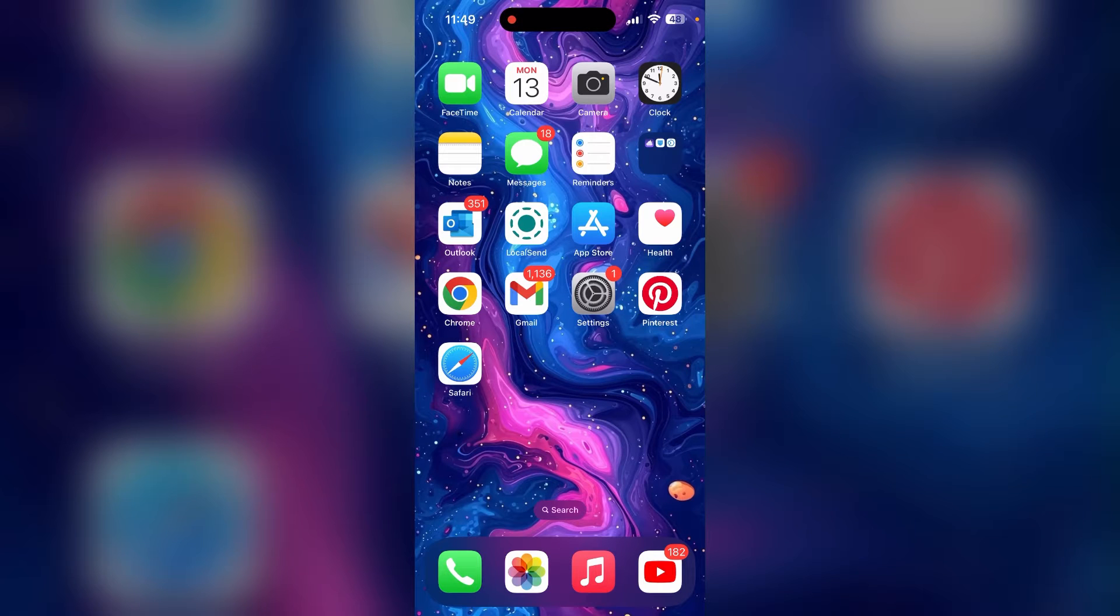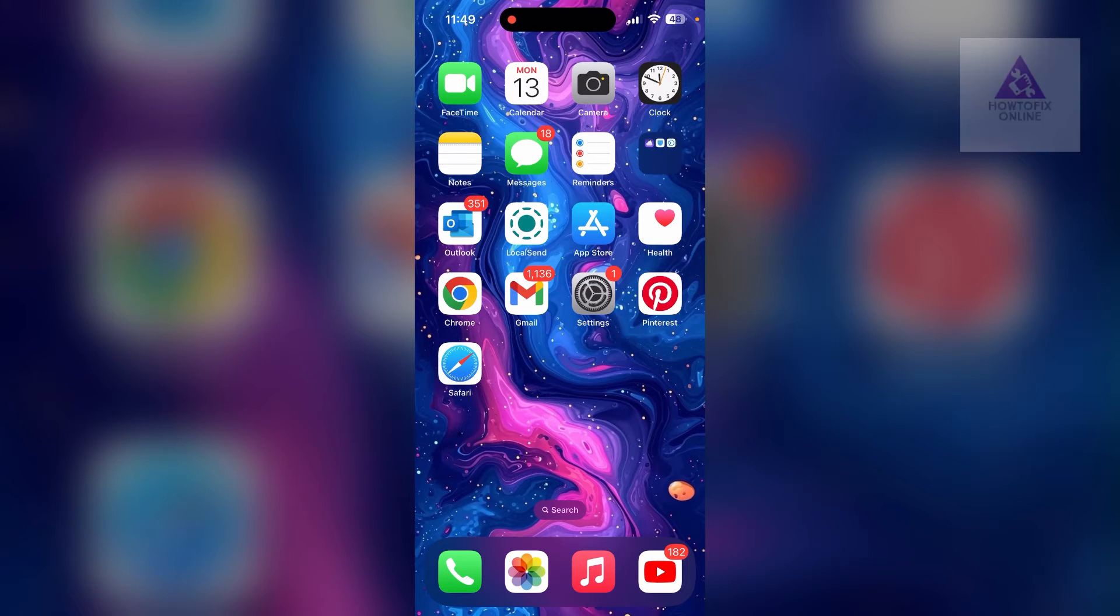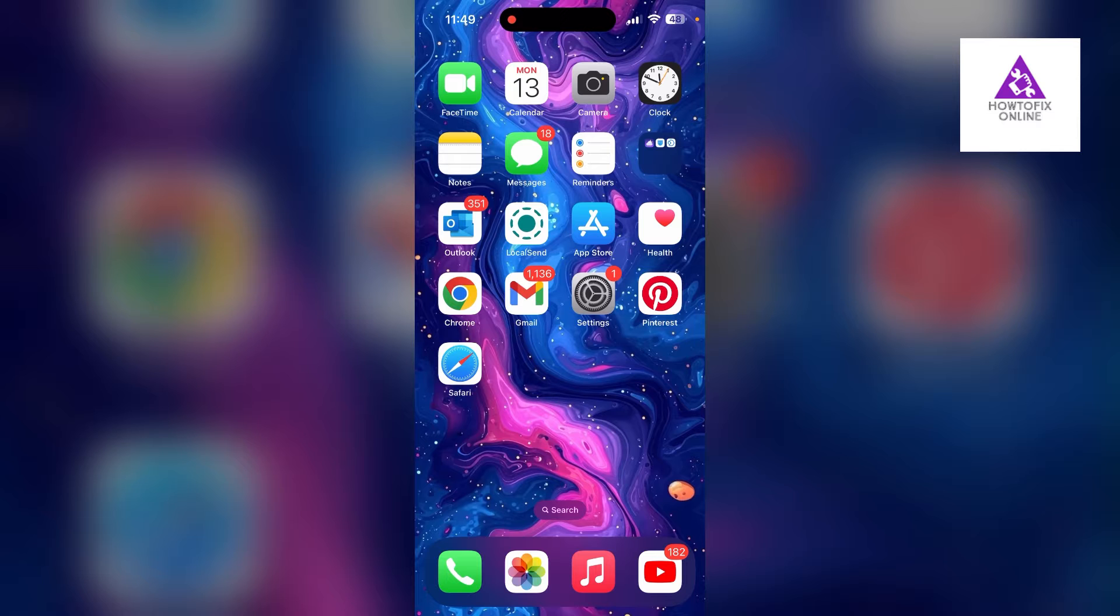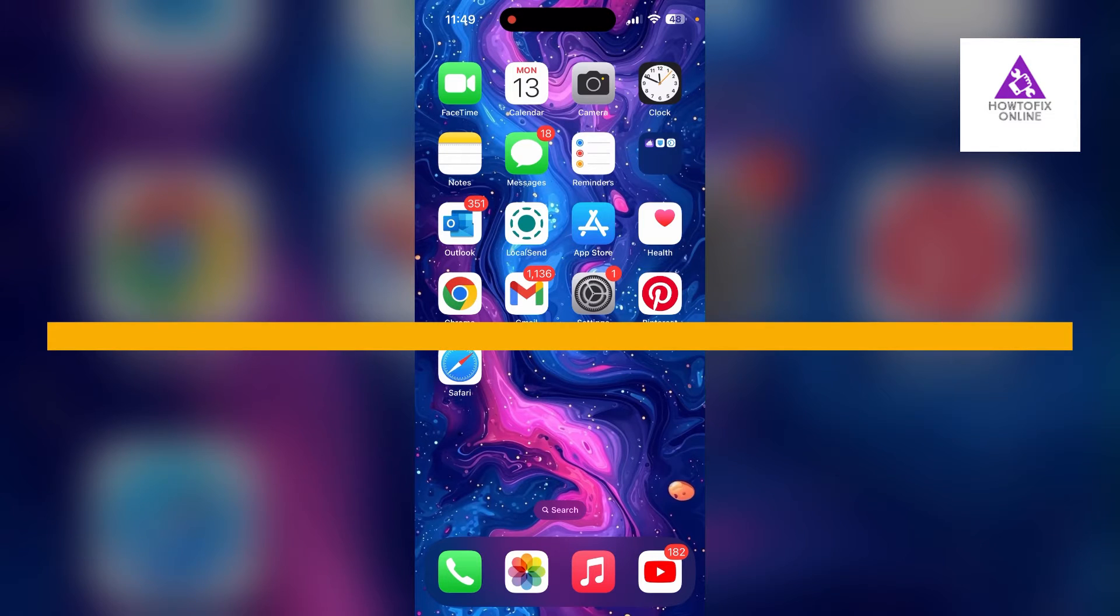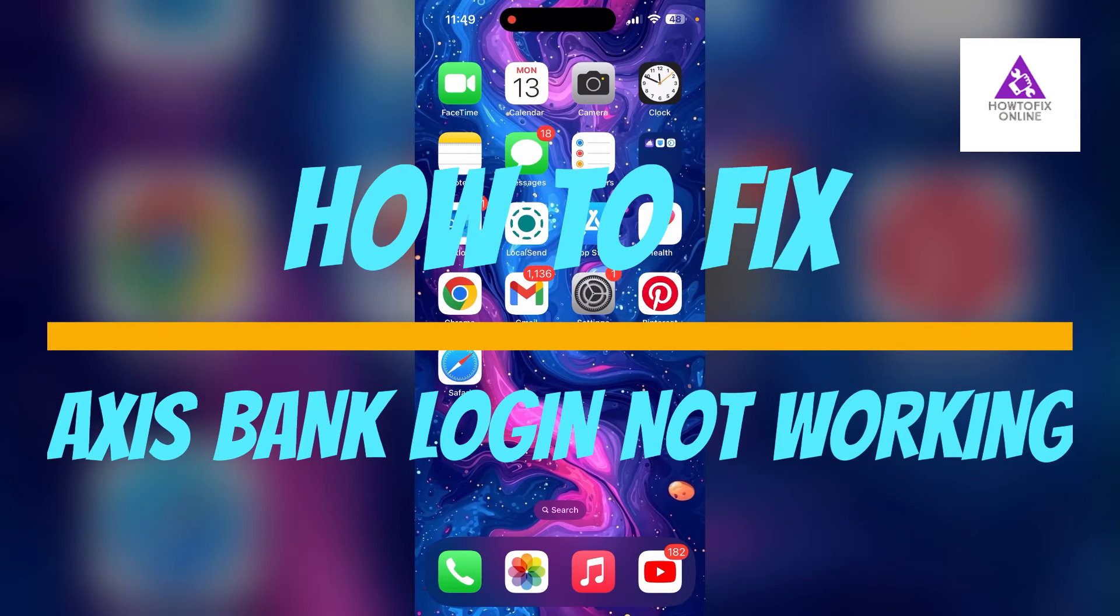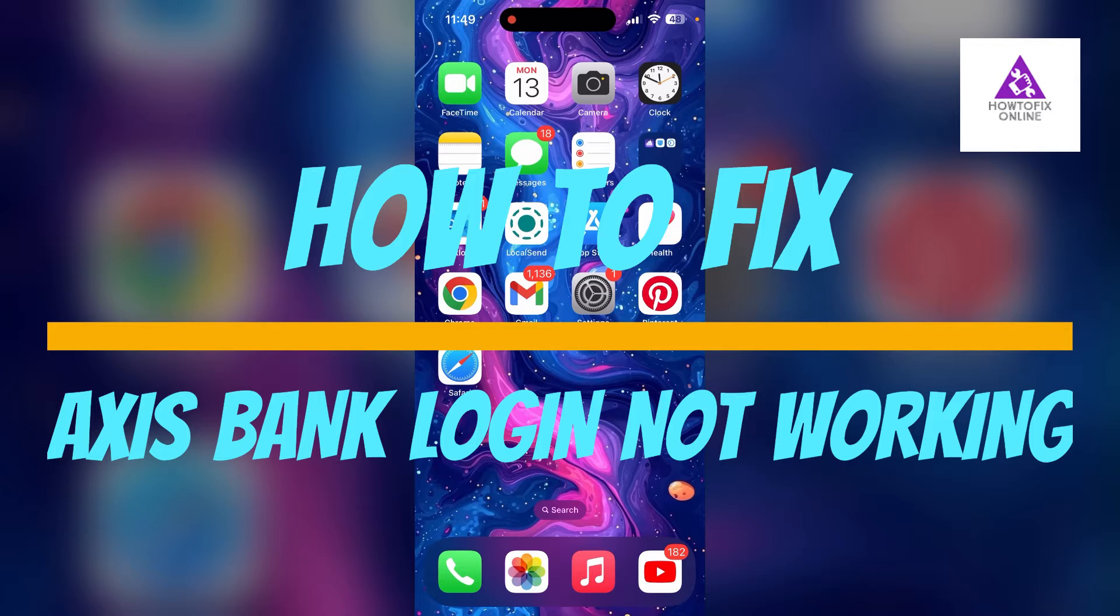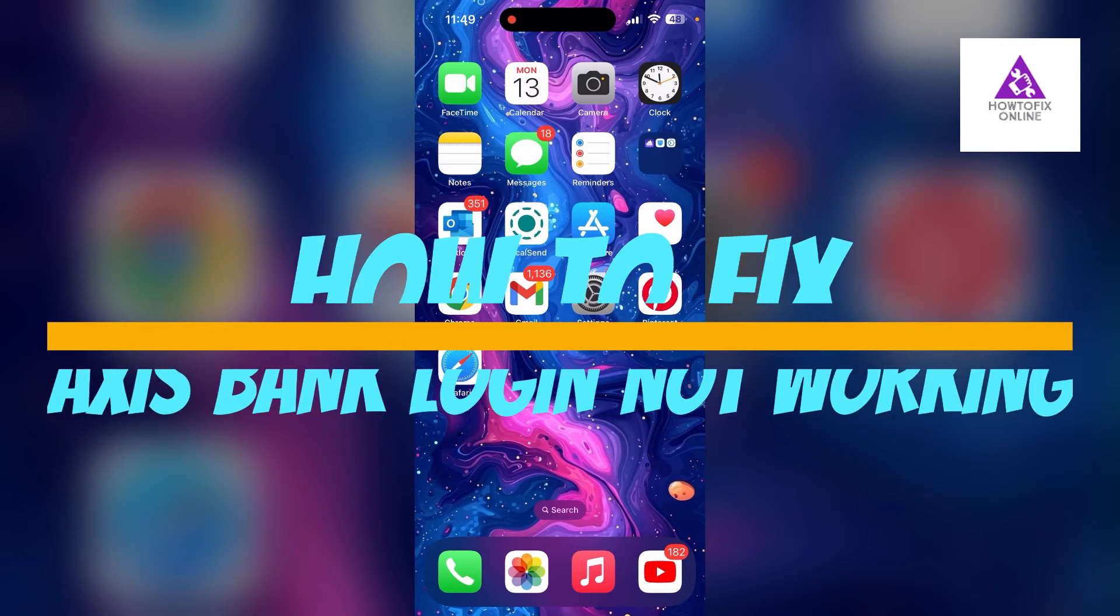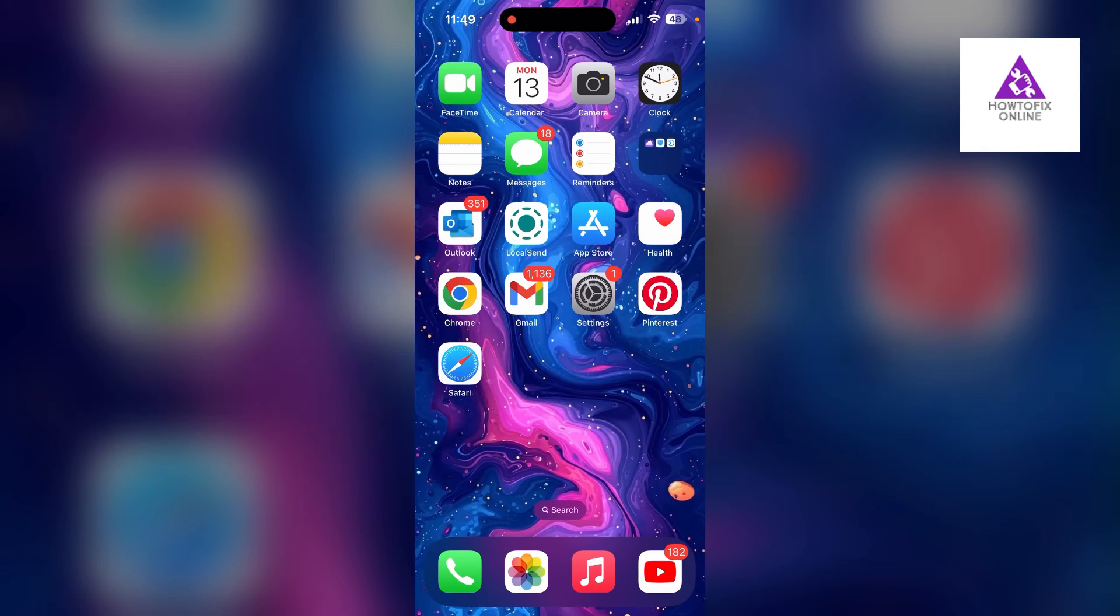Hello everyone, welcome back to another video on How to Fix Online. In today's video, I am going to show you how to fix login problems with Axis Bank. If you are having trouble logging into your Axis Bank account, here are some fixes you can try.